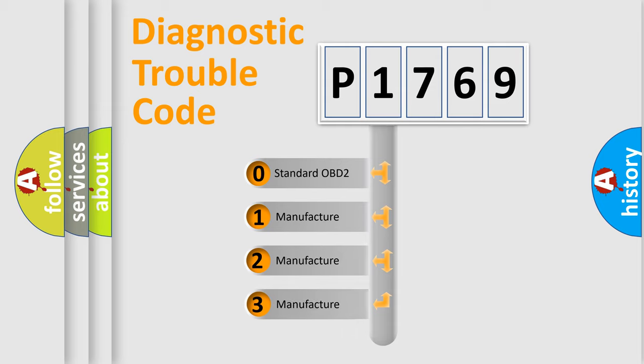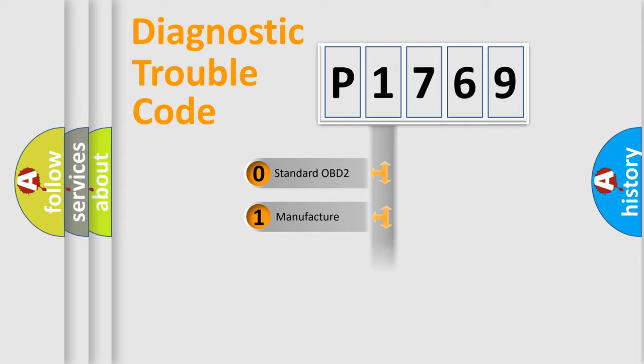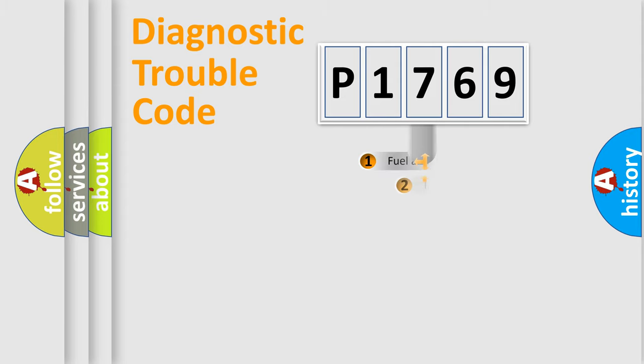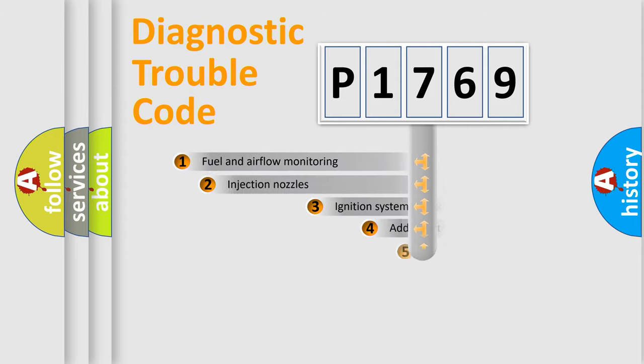If the second character is expressed as zero, it is a standardized error. In the case of numbers 1, 2, 3, it is a more prestigious expression of the car-specific error.